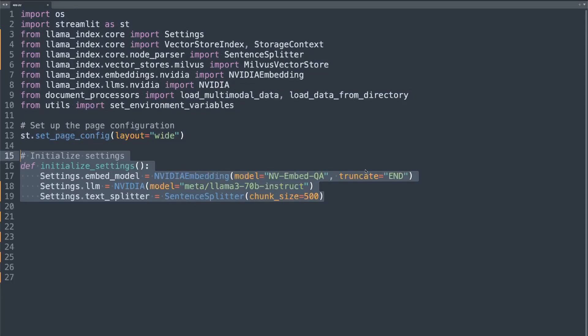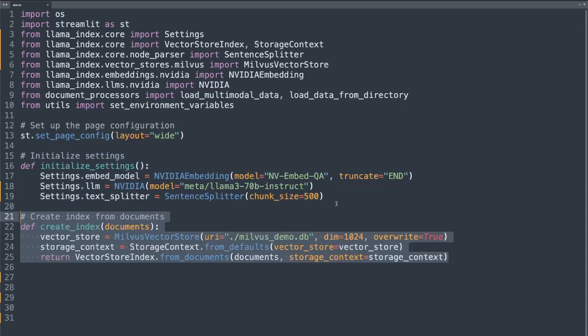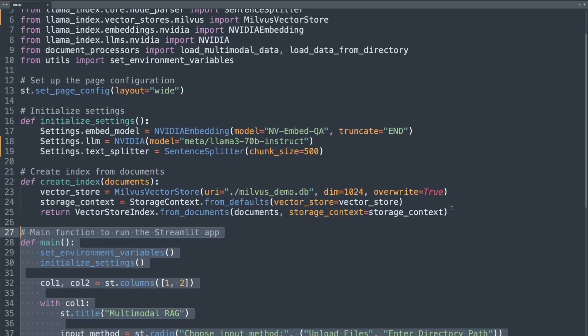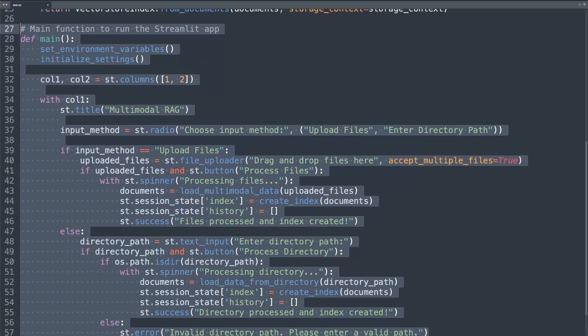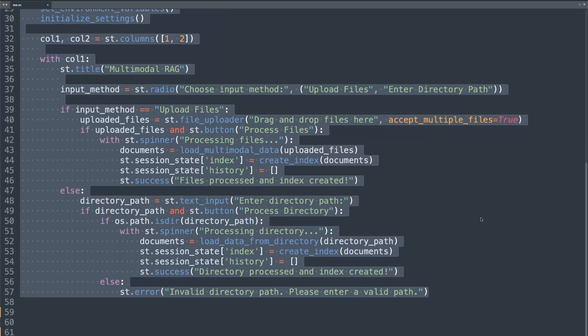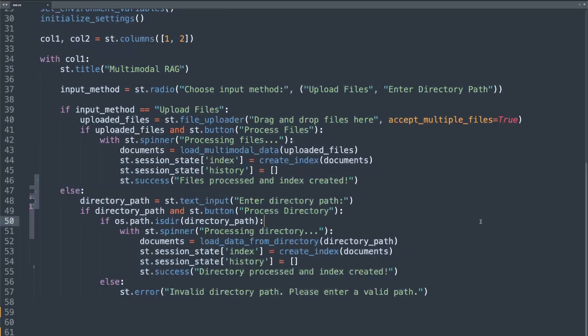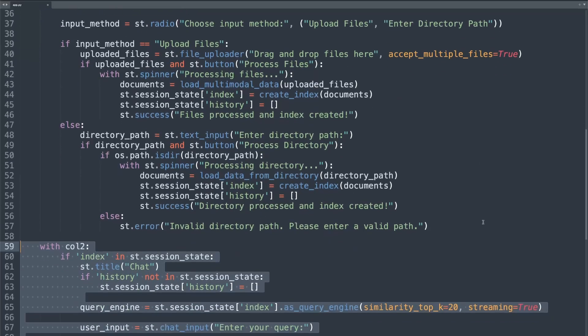Then we set up our embedding models and language models using NVIDIA's NIM integration with LlamaIndex. And then we create the index which uses the vector database using Milvus and stores all our document embeddings. Now this is the main application where we set up our Streamlit interface. It provides options to upload or directory processing and sets up the chat interface.